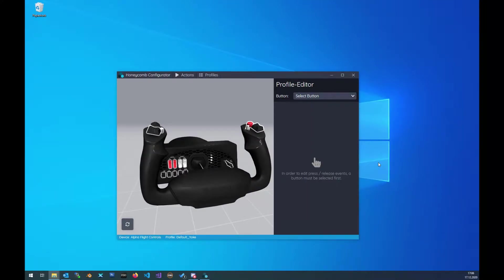Hello everybody! Today I want to show you how to import or export profiles in the Honeycomb Configurator. So let's get started.